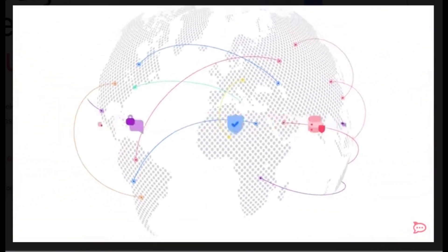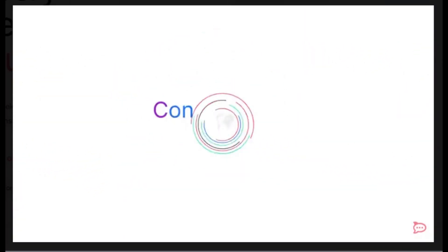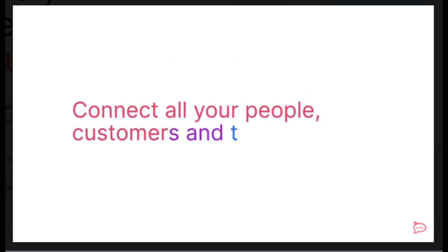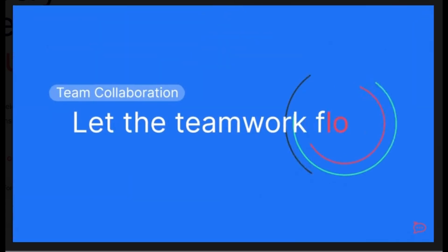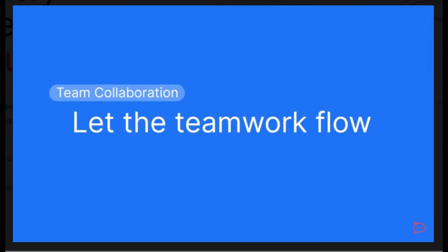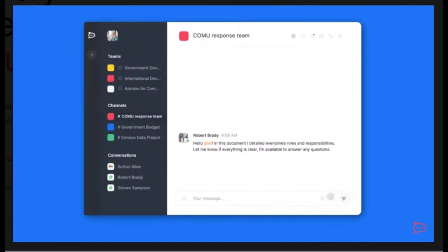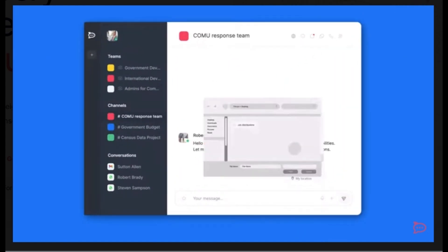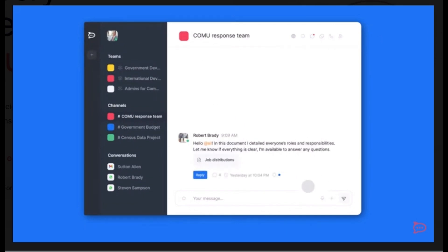Rocket.Chat offers secure self-hosted team communication with full customization. Learn more at rocket.chat. Ease of use: similar interface to Slack with a bit of a learning curve for self-hosting. Benefits: full customization, no user-based costs, and better control over your data.